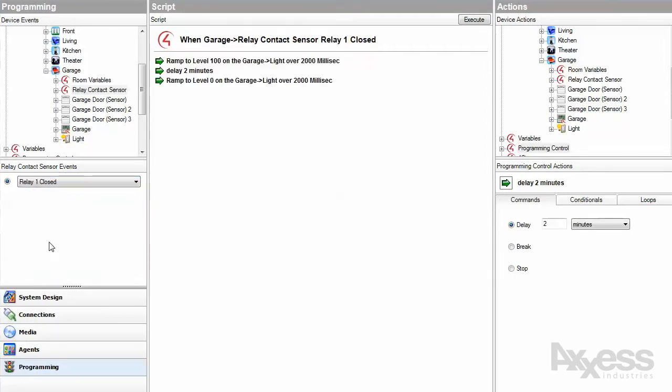For this example here, relay one will be triggering the garage door. So when the garage door is triggered by the relay, let's also turn on the light for two minutes.